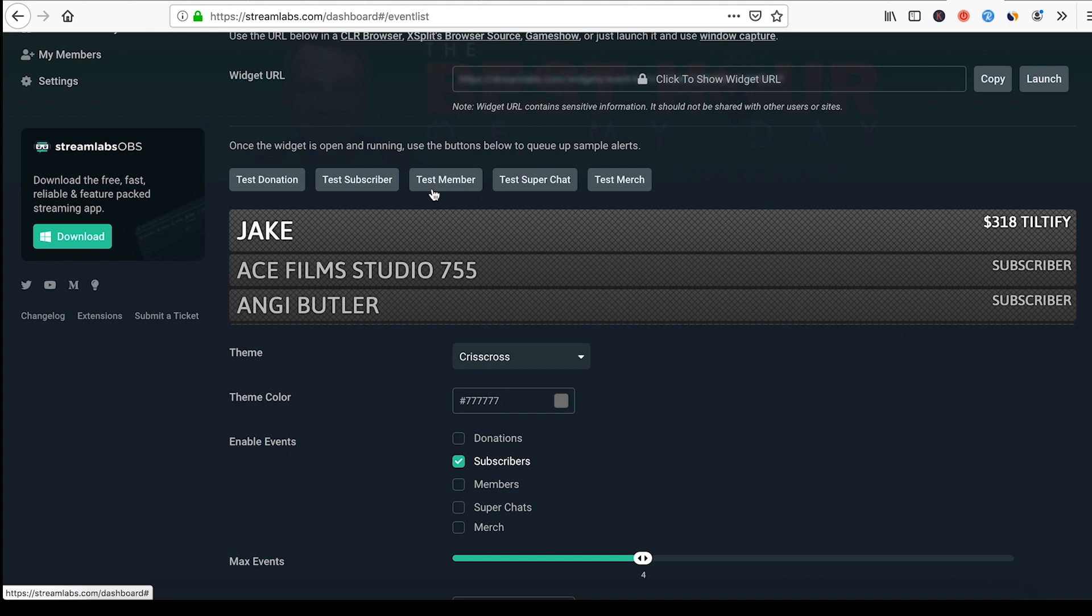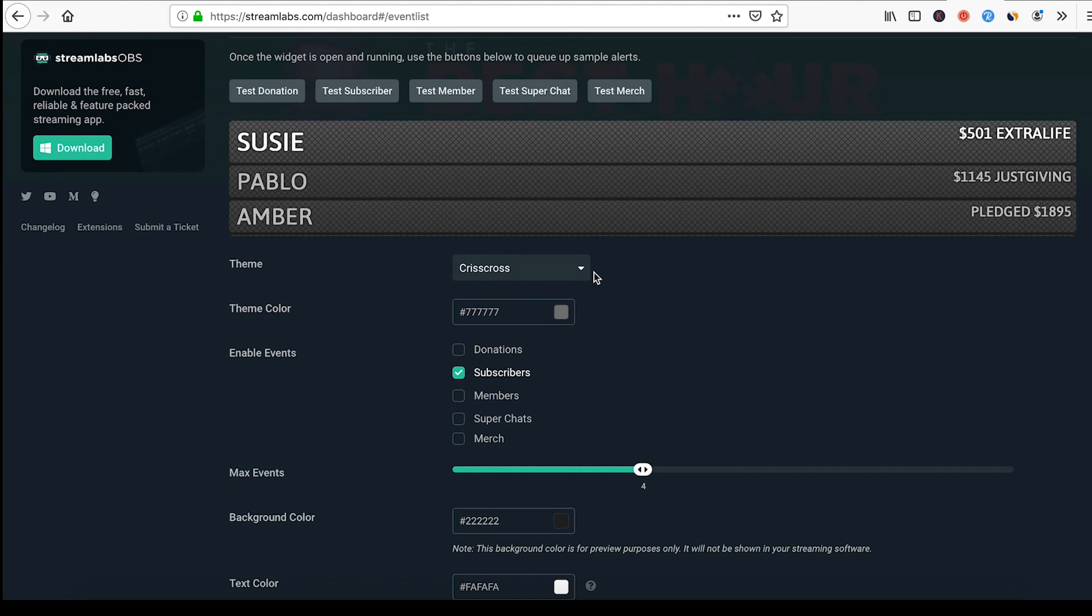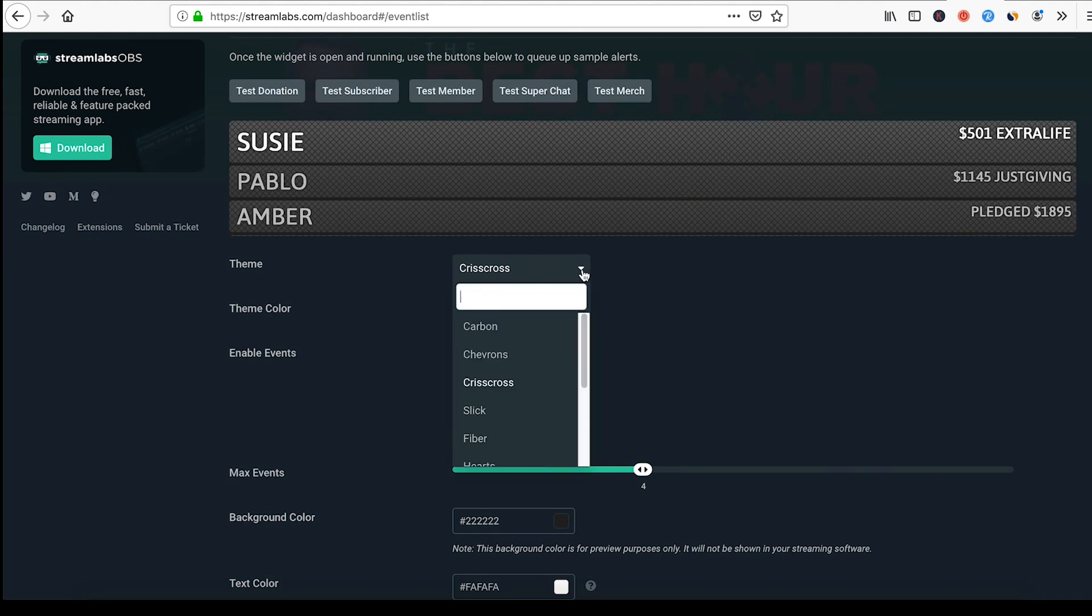So you can have it alert you for donations, subscribers, members if you're on Twitch, super chats, or test merch. Now just make sure that you log in to Streamlabs with the account that you're going to be streaming with. In this case, on YouTube I stream on a bunch of different accounts. I want to make sure I log in to the correct account through Streamlabs.